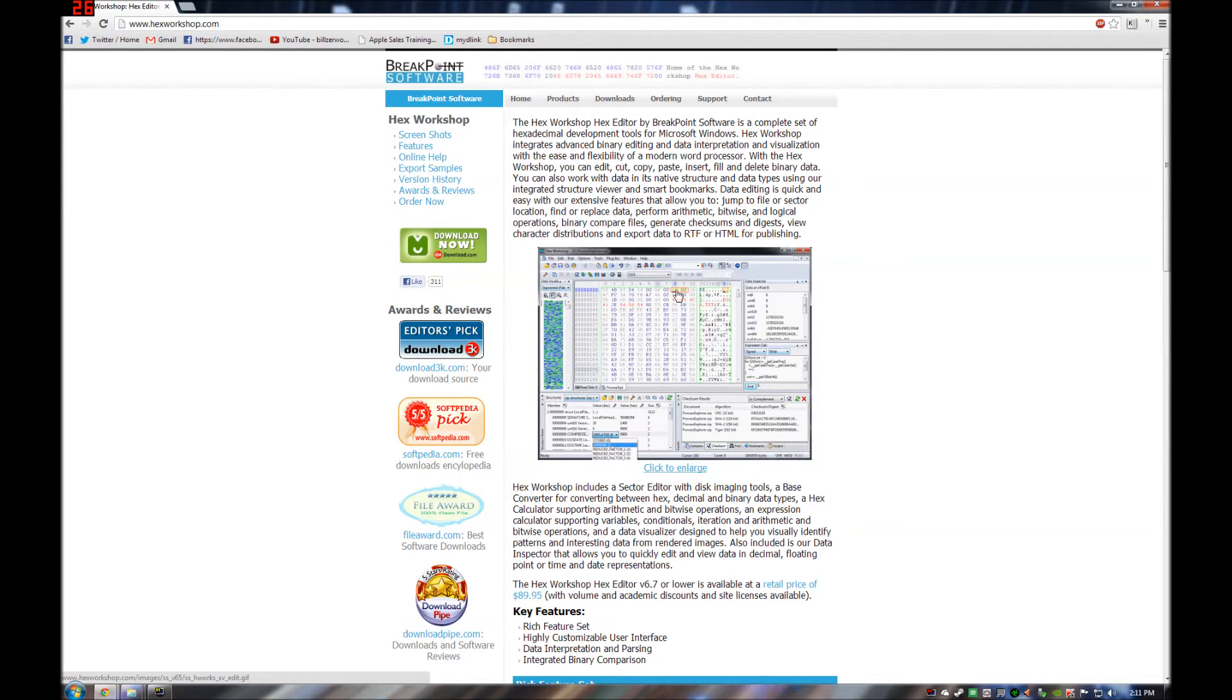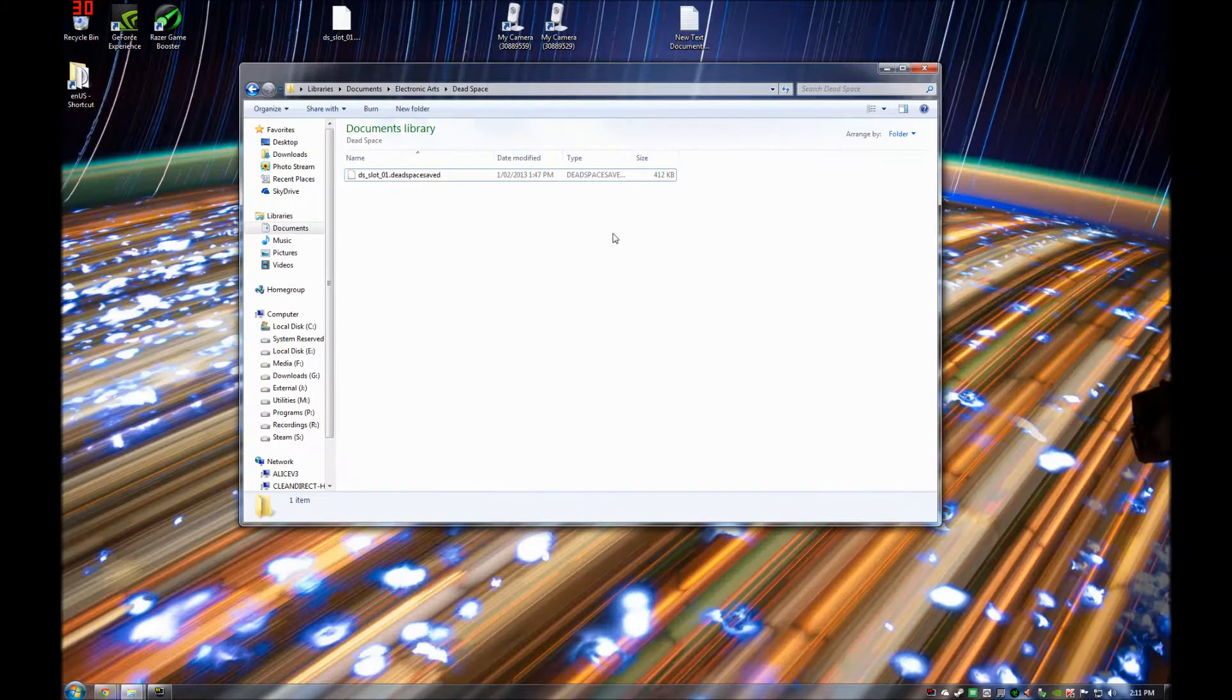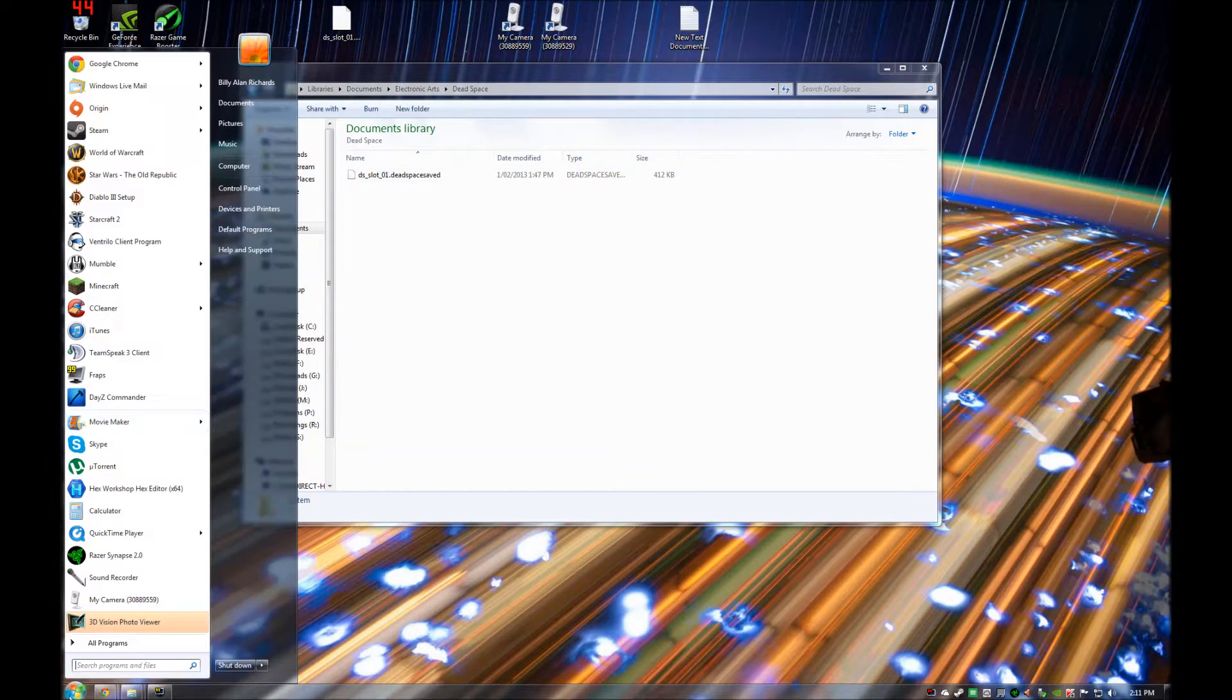What this program basically does is it opens the save file into the code which I will show you in a second and it allows you to edit the actual save file itself. So I will open that program.